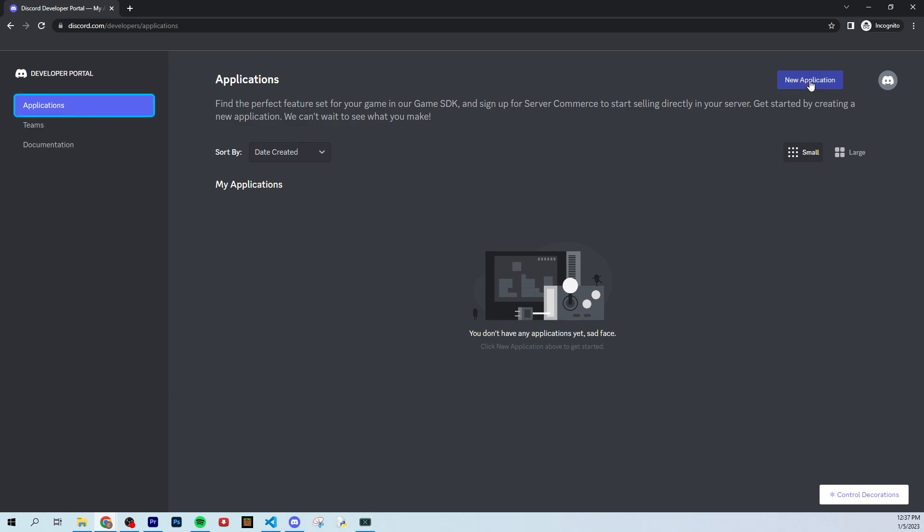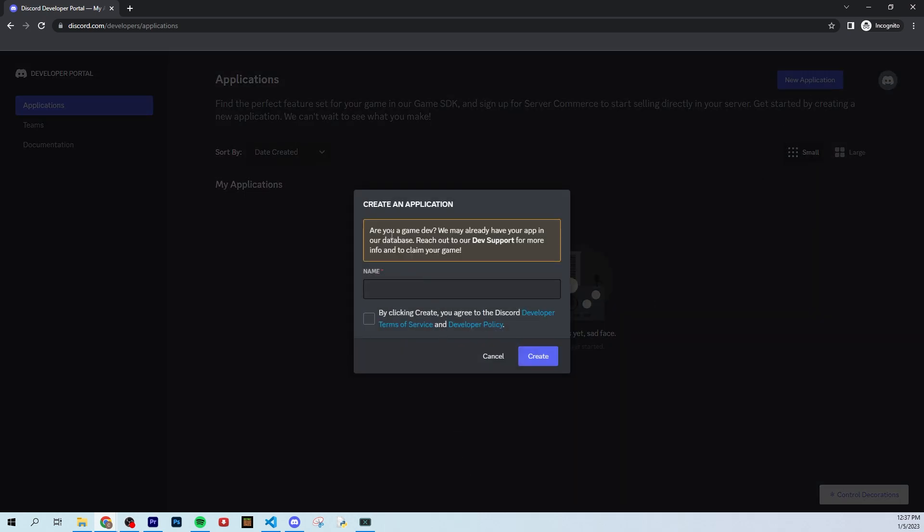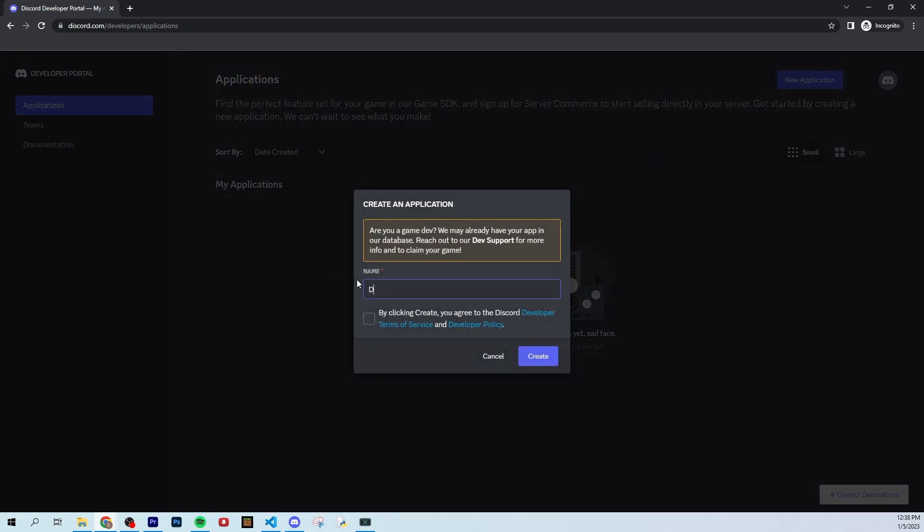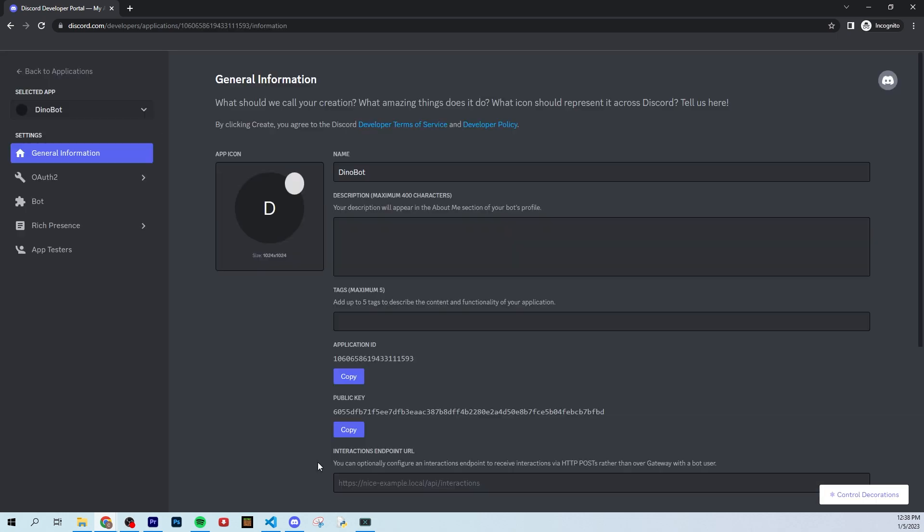We're going to start by clicking the new application button. Now it's asking us if we're a game dev, which we are not, but we are discord bot developers. So let's create a name for our discord bot. You guys can get creative here. You can call it whatever you want. I think the name we're going to go with for this bot is just called it test bot. But you can call it whatever you want. You can call it dino bot. Actually, just because I said that we're going to call it dino bot. You guys can steal this name if you want. We're going to call it dino bot. And then we're going to click create.